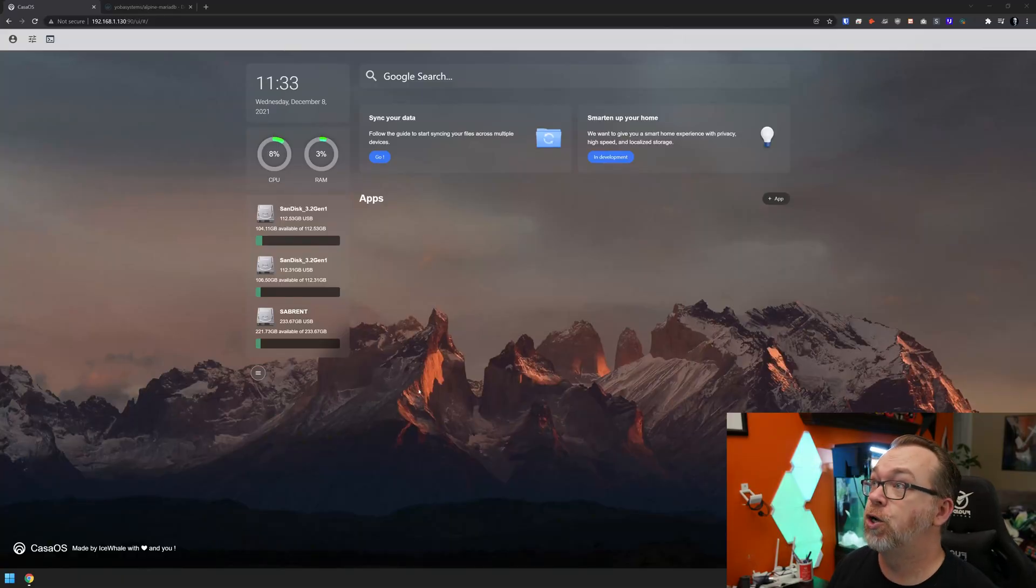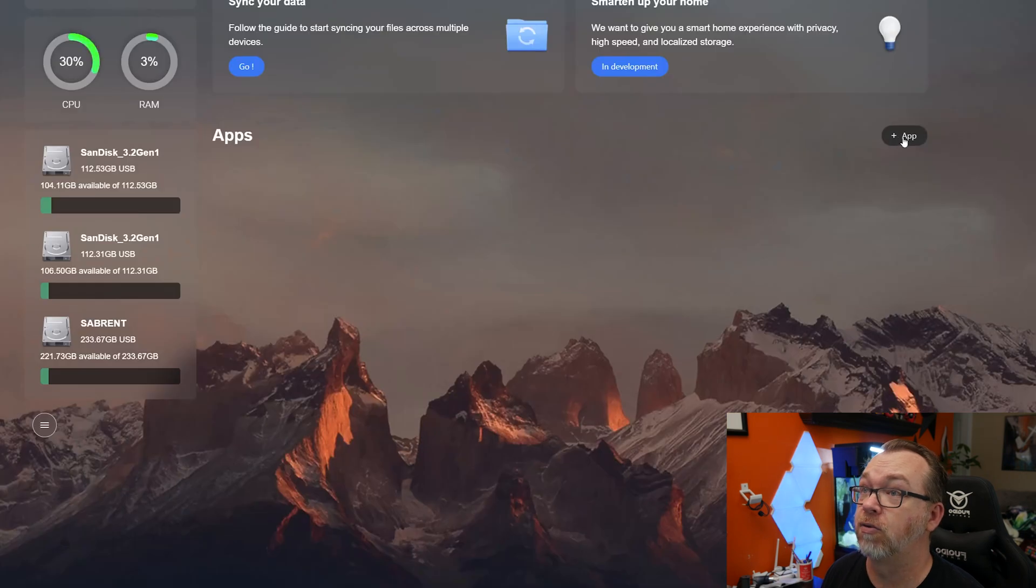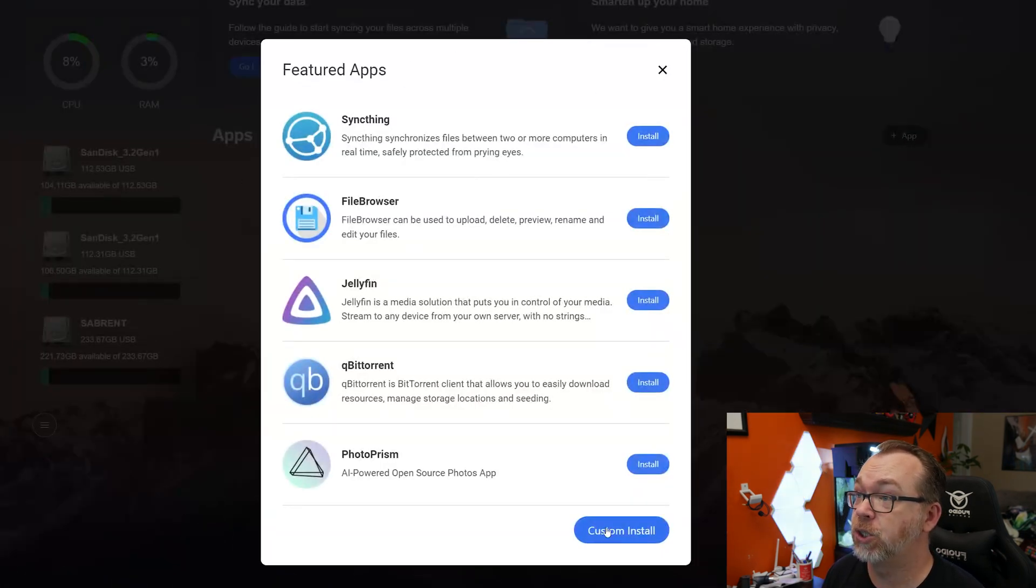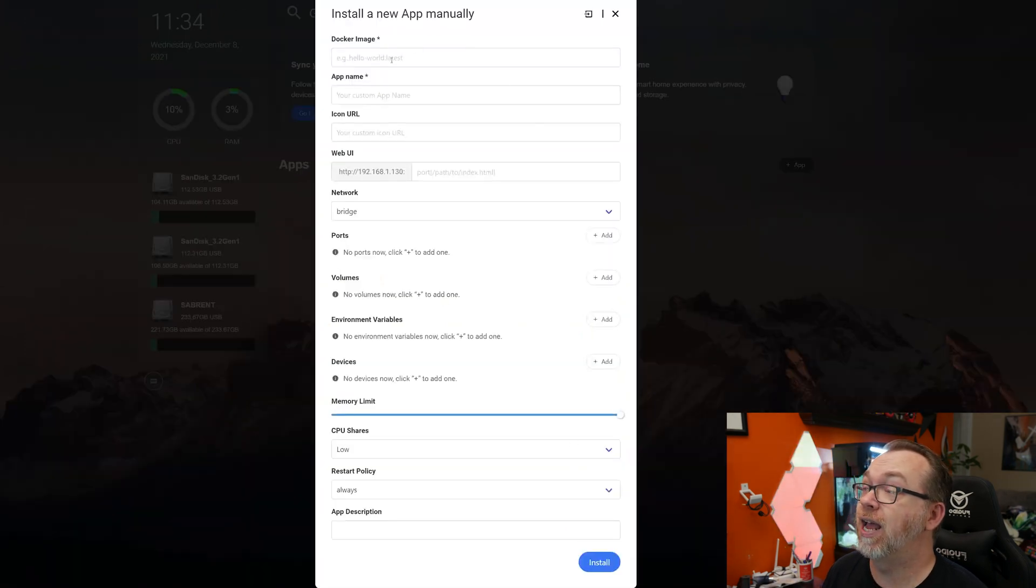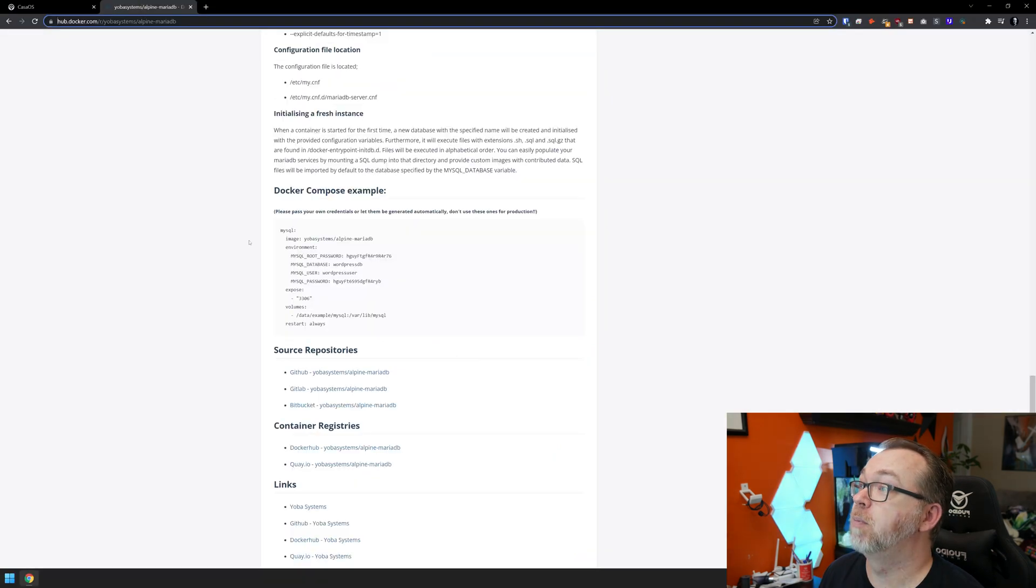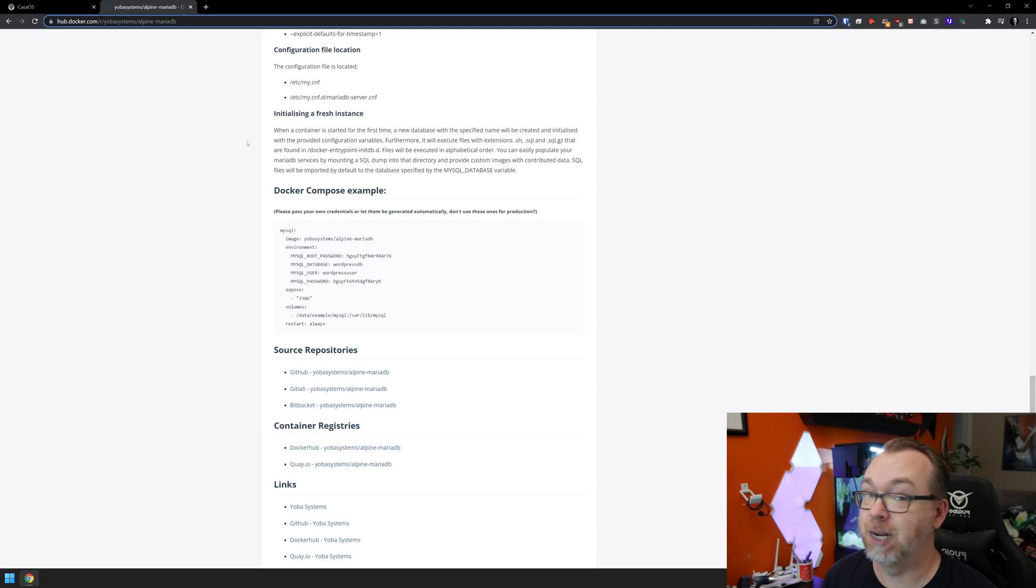The first thing that we're going to do is actually install a Yoba systems MariaDB database because it's compatible with a Raspberry Pi, whereas the one that NextCloud uses by default is not. So what we want to do is come over to here and click on plus app on the right side. And the database isn't in here anywhere, so we're just going to click on custom install. And then we're going to go ahead and fill in all of the stuff that we need to fill in here. Now, all of this will be what's available over here on the hub.docker.com Yoba systems Alpine MariaDB page. We'll have that linked in the description down below.